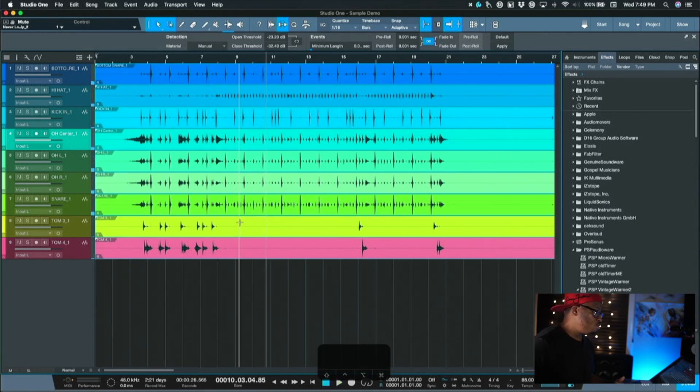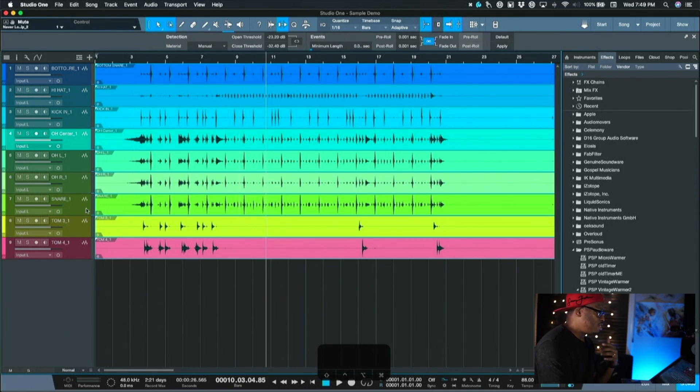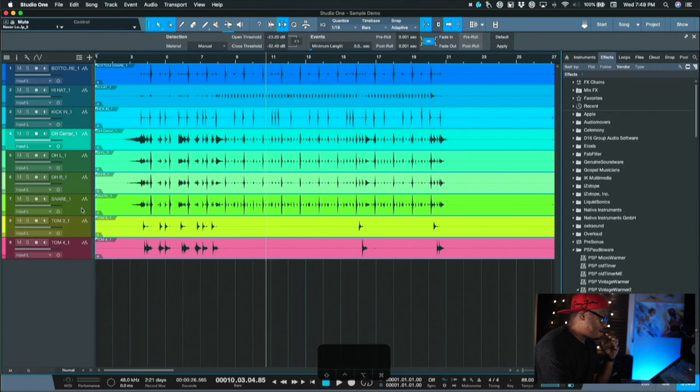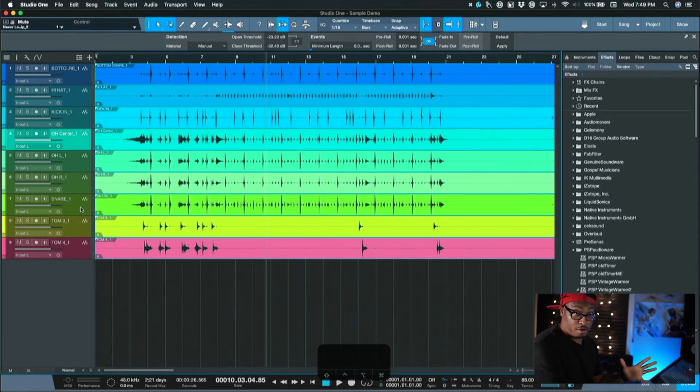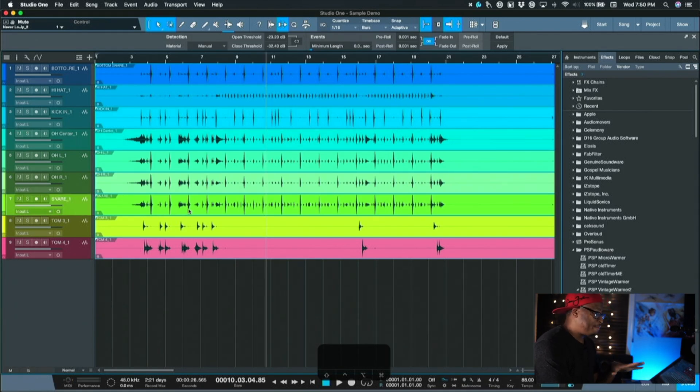It's cool, but it's not as big as we want it. So of course we're going to replace it with samples. In order to use the samples in Studio One without using trigger, we're going to have to do a couple of things.